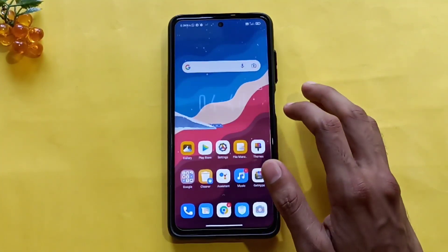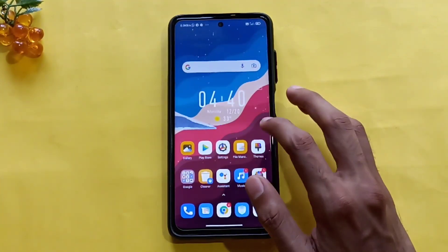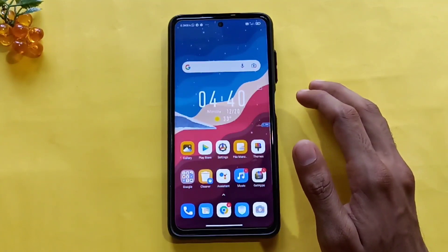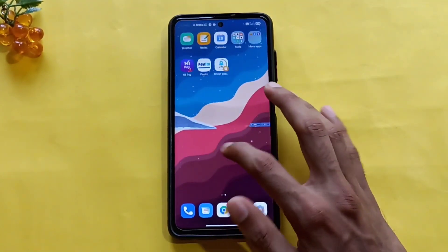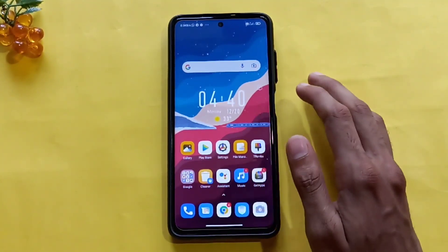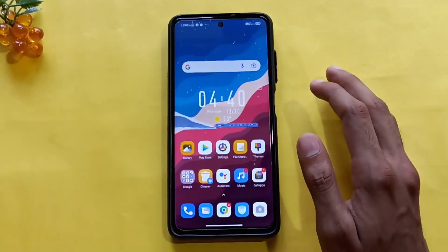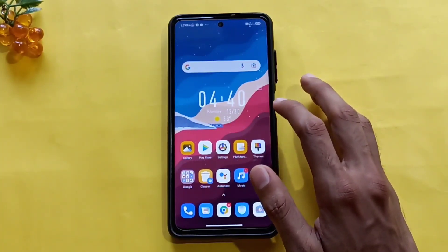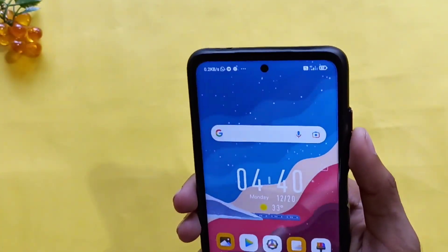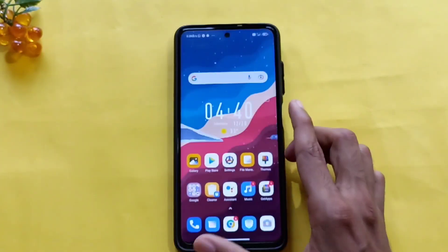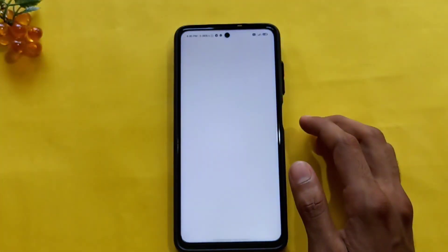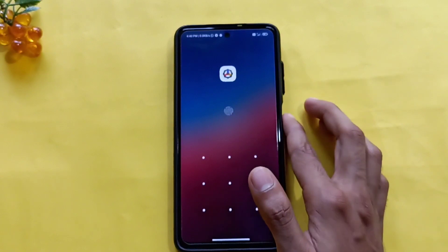You can do the animation and the wallpaper. If you want to make a new theme, what changes are available? The first change is the status bar. In the settings, the settings are opened and you can open the full interface.